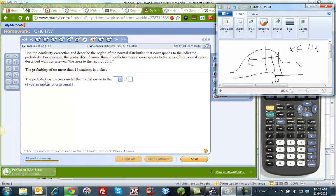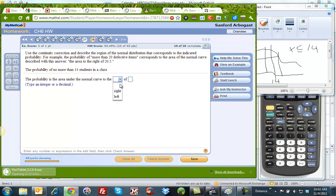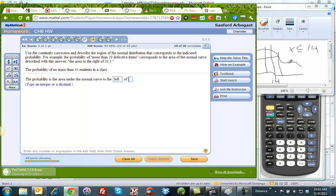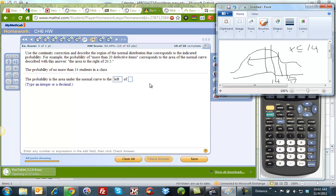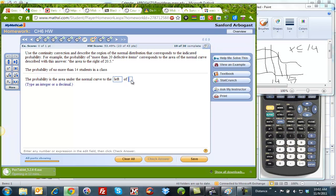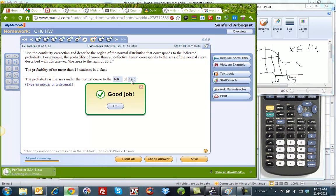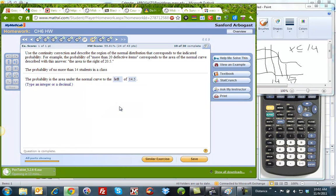So the probability is the area under the normal curve to the left of, and because the next number would be 15, we have to get this value that's between 14 and 15, which is 14.5. And yay, we got it right. So that's number 28.